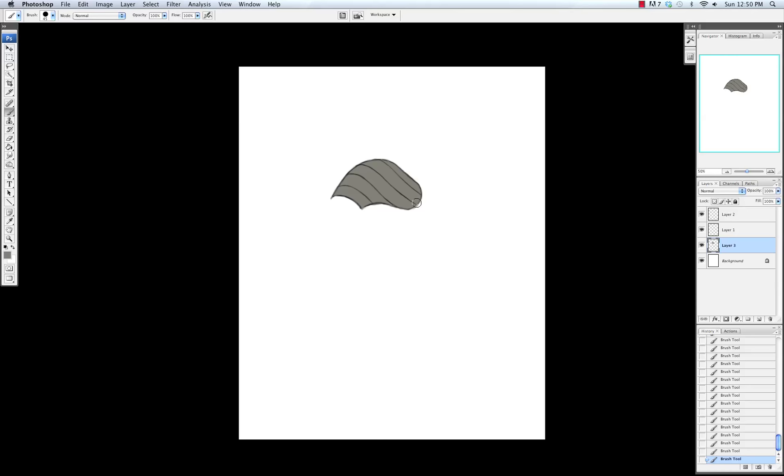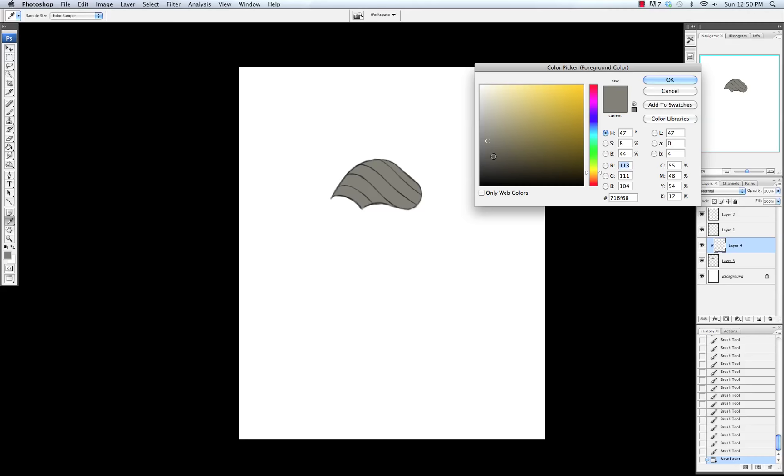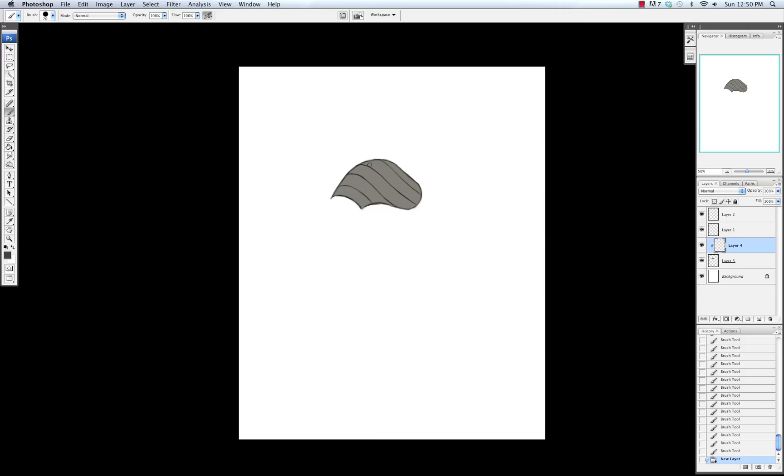Now that I have that shape, I'm going to do a clipping mask that I talked about earlier. So with that layer selected, I'm going to go to Layer, New Layer, and then Use Previous Layer as a Clipping Mask. This will allow me to paint in the shadows and the highlights without having to worry about painting outside of the lines.